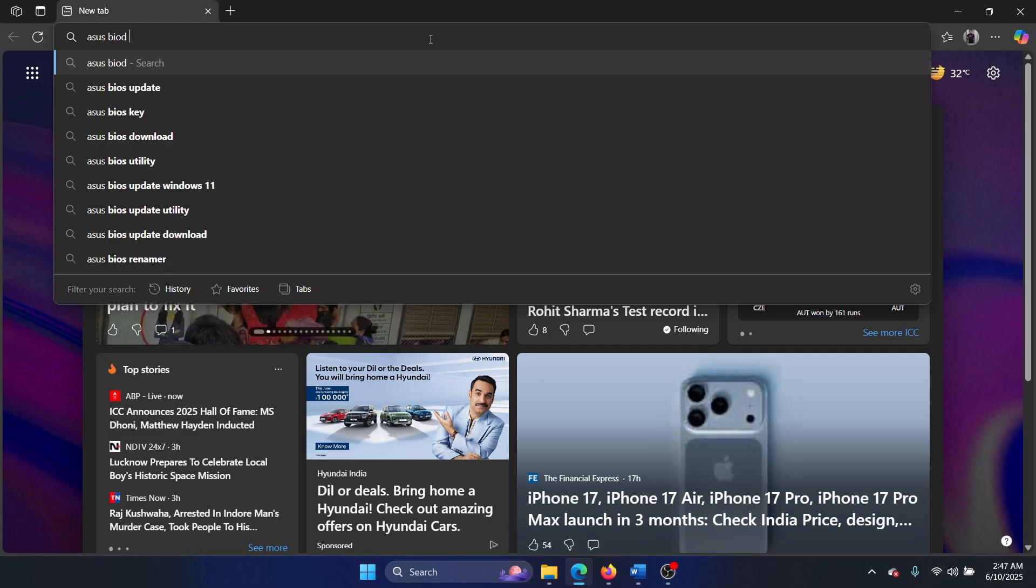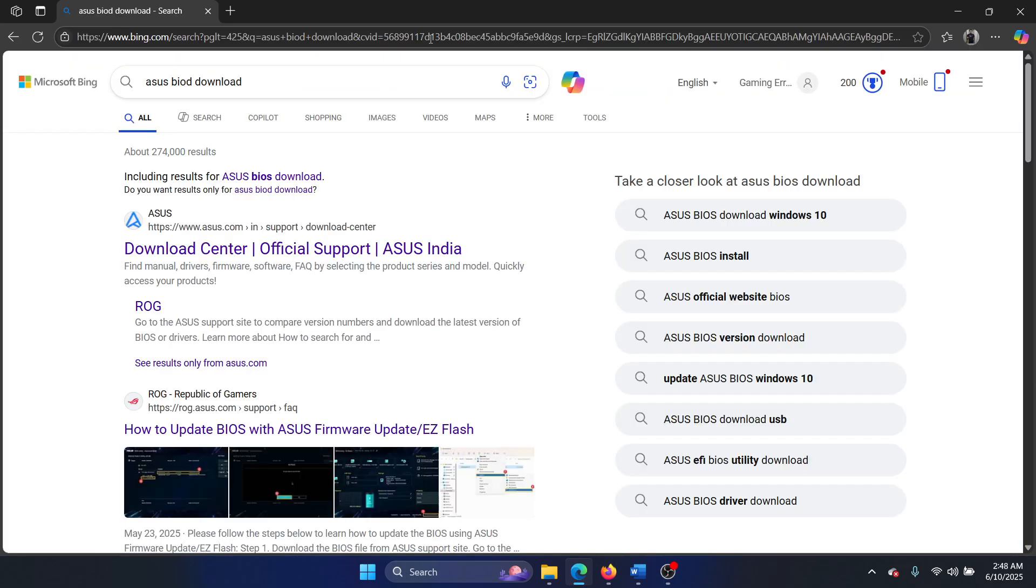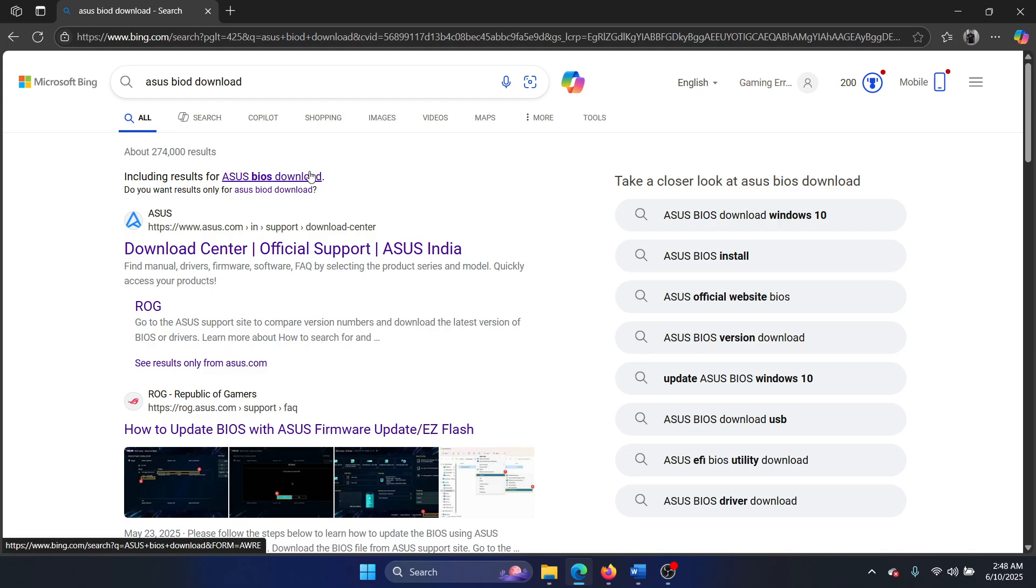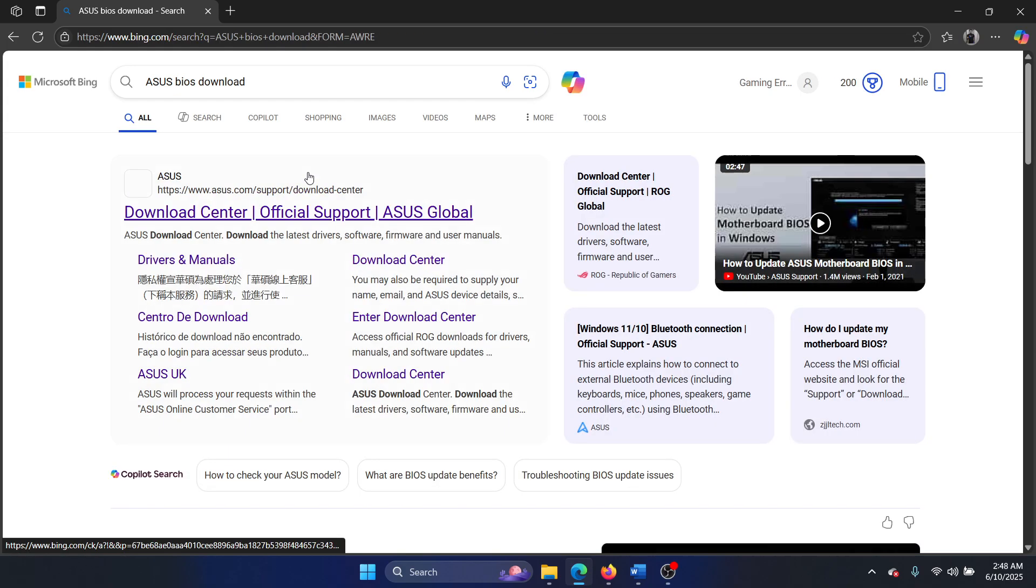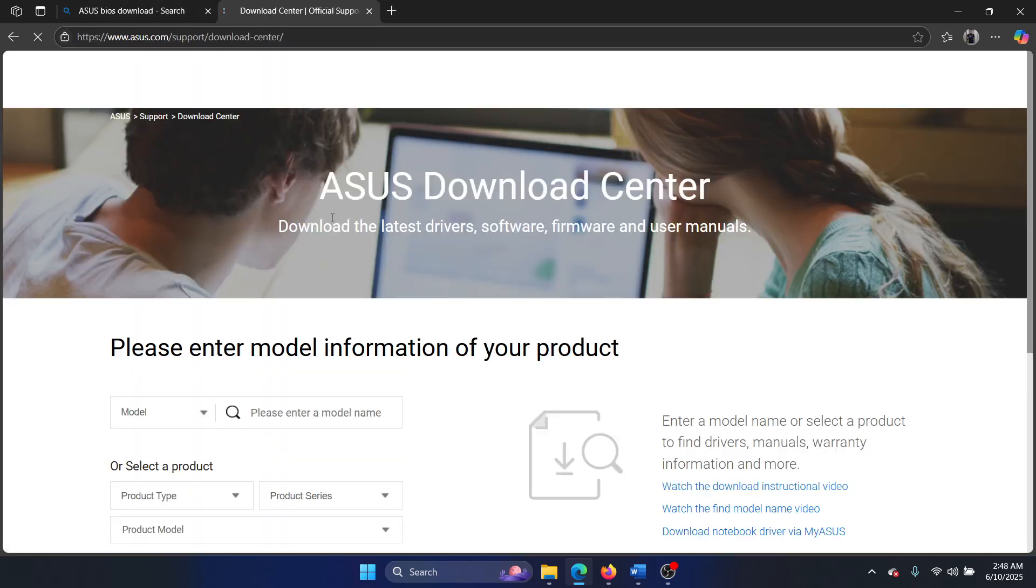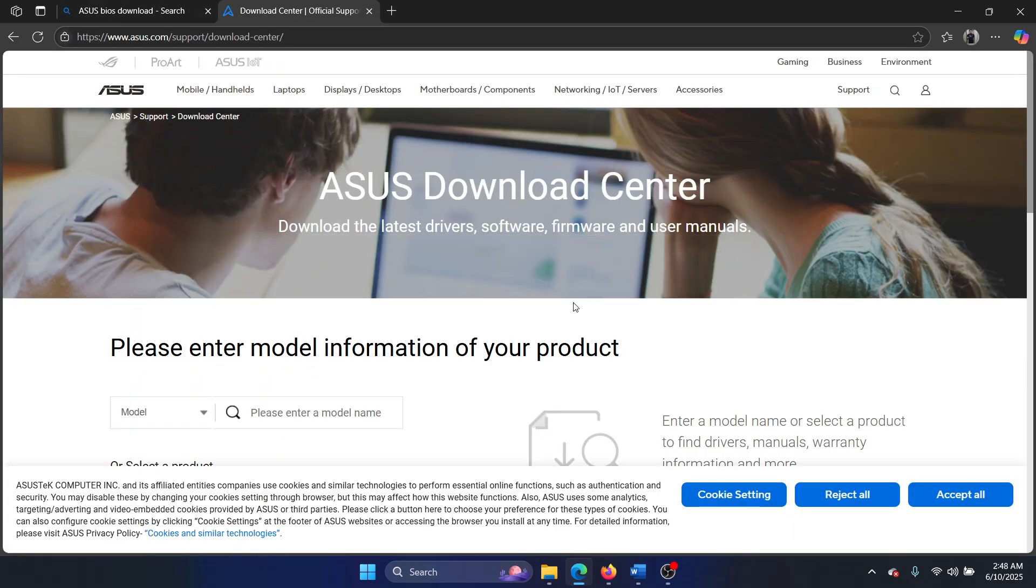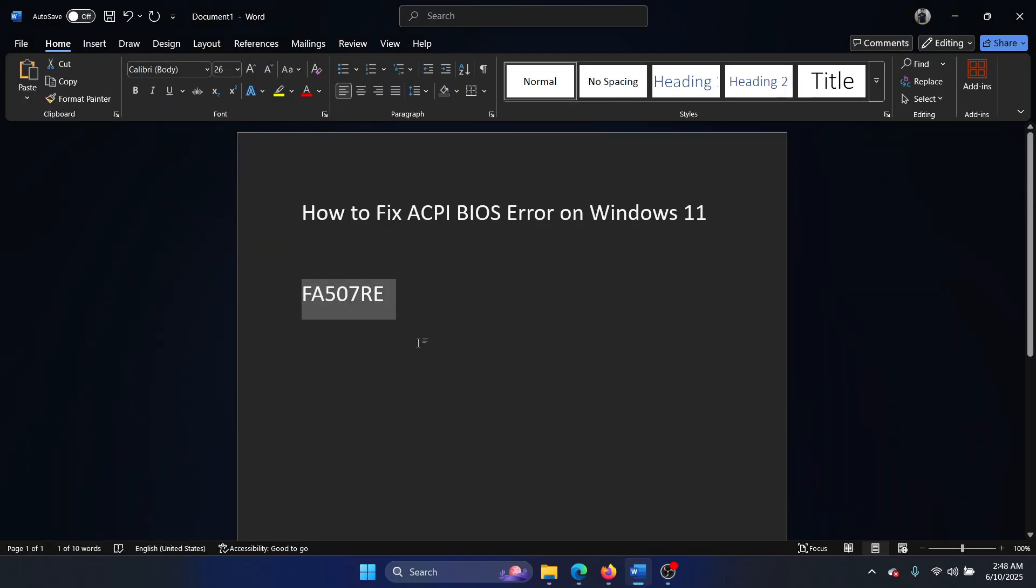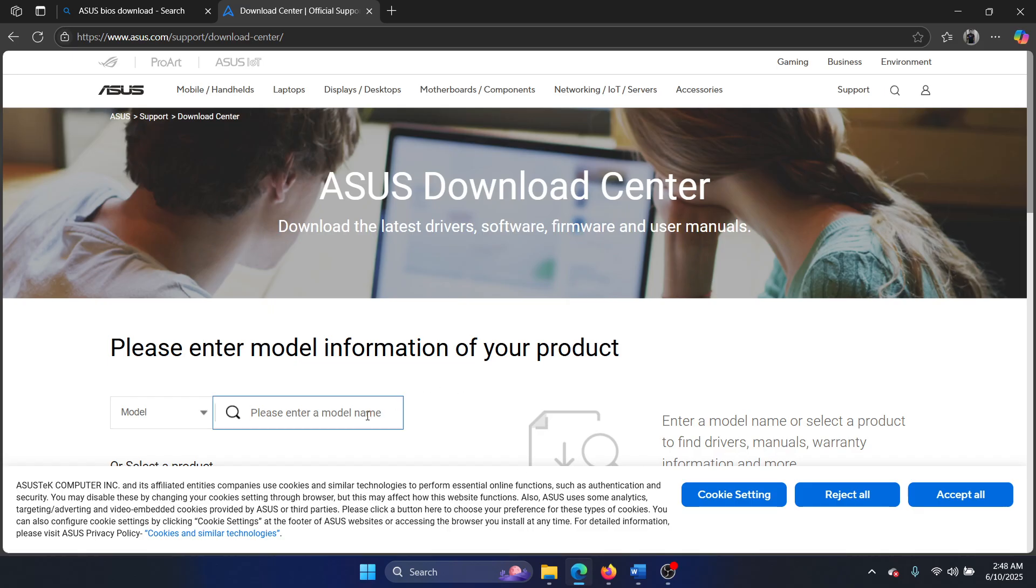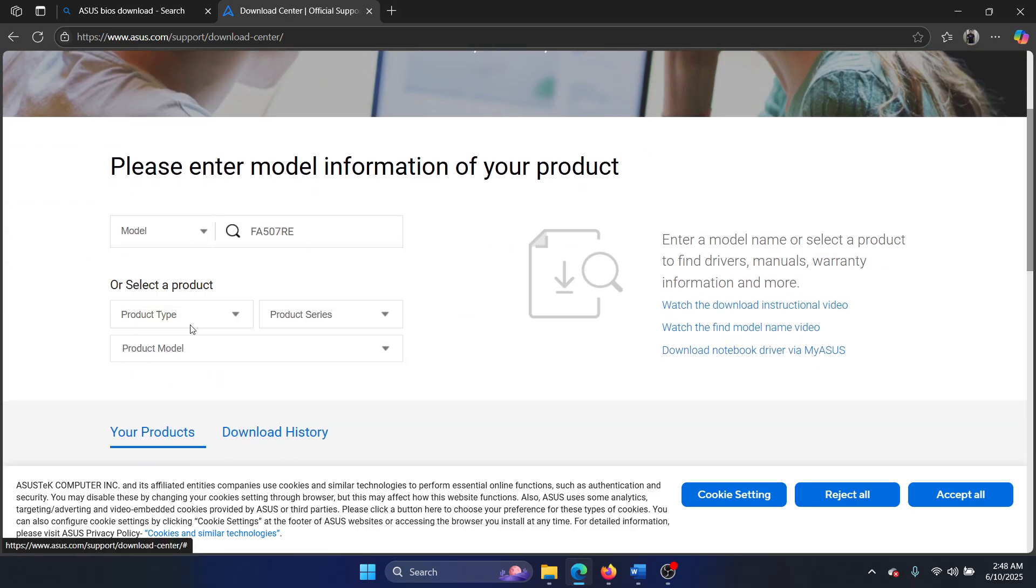So I will go to ASUS BIOS download since I have an ASUS computer. If you have an HP computer, you can select HP BIOS download. If it's a Dell computer, you can select Dell BIOS download. Then go to the official website and enter the model number, and then you will have to search for it.